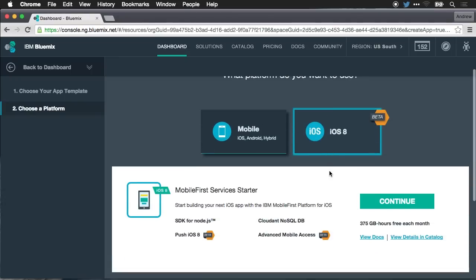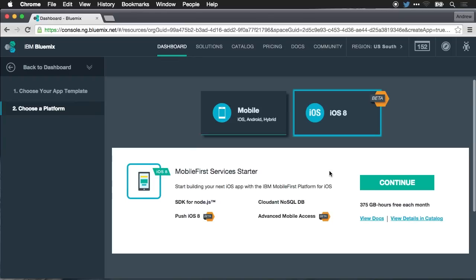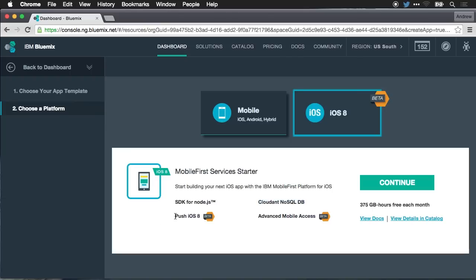And if we scroll down we can see that this includes the SDK for Node.js so that allows for any kind of dynamic server-side processing up in the cloud. We've got our Cloudant NoSQL database. So this gives us the ability to persist and retrieve information that's used by the mobile application. We've got our iOS 8 push SDK which allows you to do push notifications and manage them from the Bluemix console.